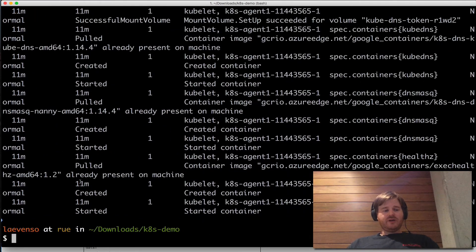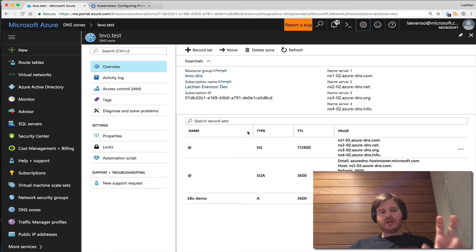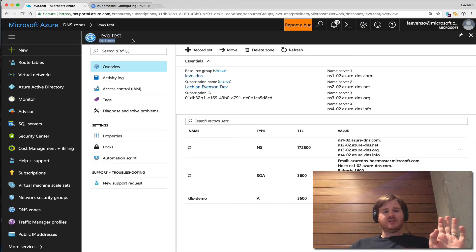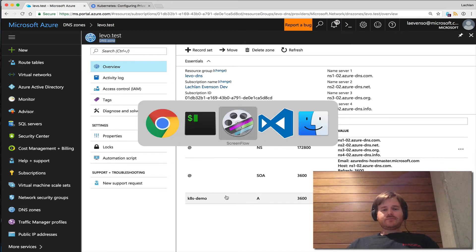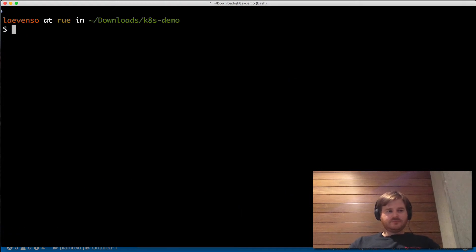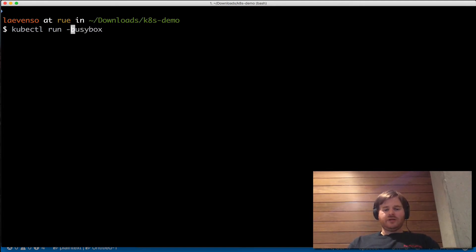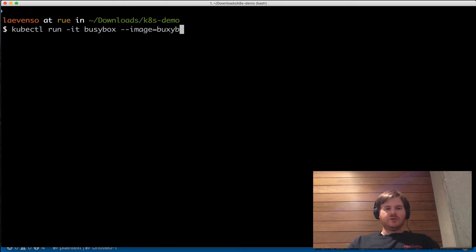Before I do anything, let me show you my testbed. On Azure here I've created levo.test — obviously this does not exist publicly, but let's prove that. I've put a demo record in there. Let's go ahead and grab kubectl. Using kubectl run, let's run up a busy box with the -it flag and the image name of busybox.